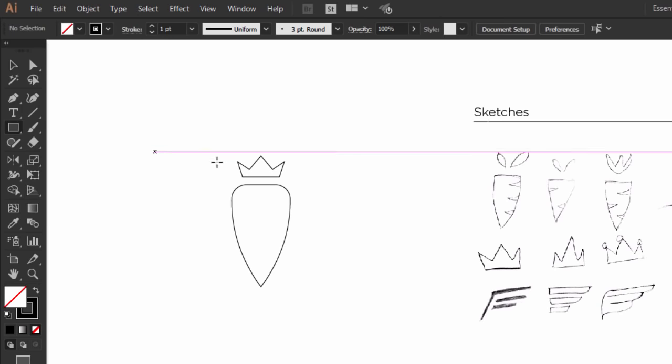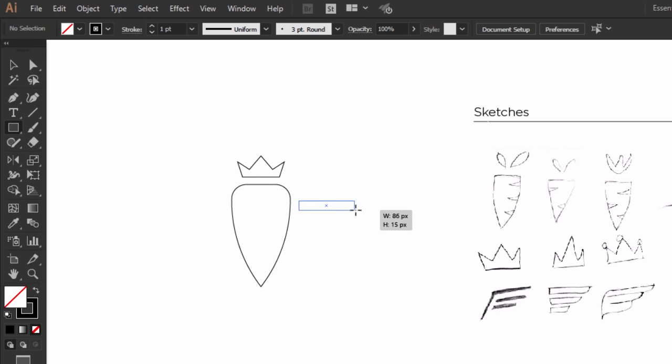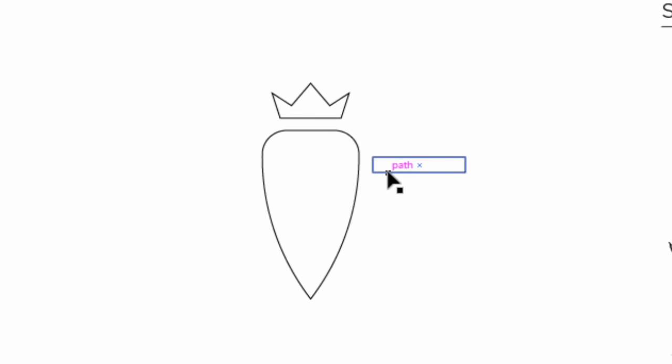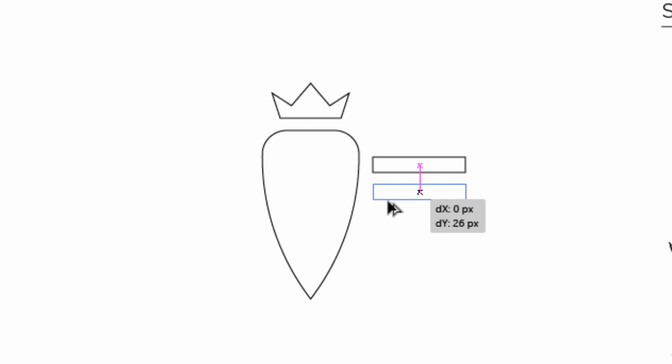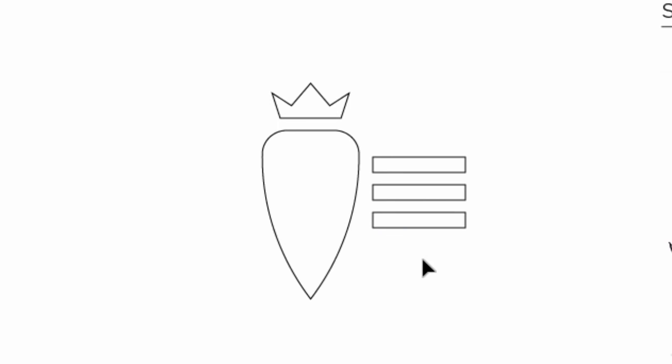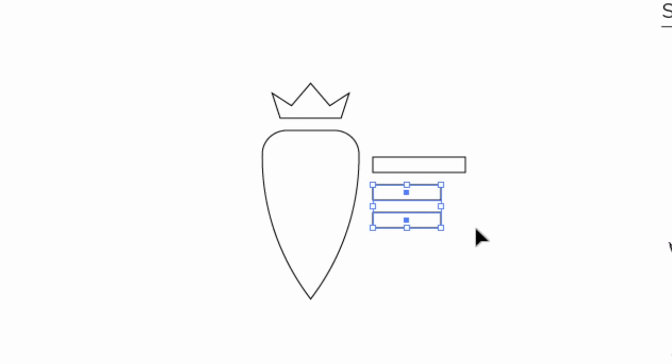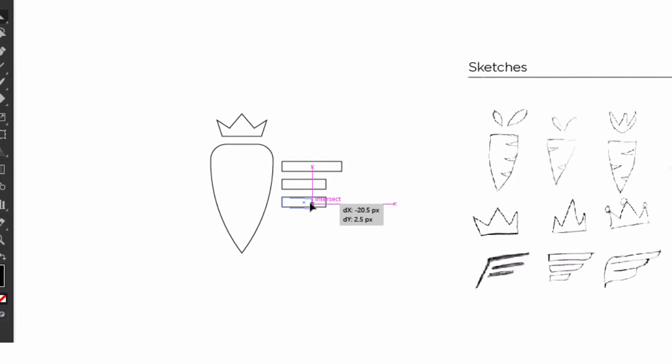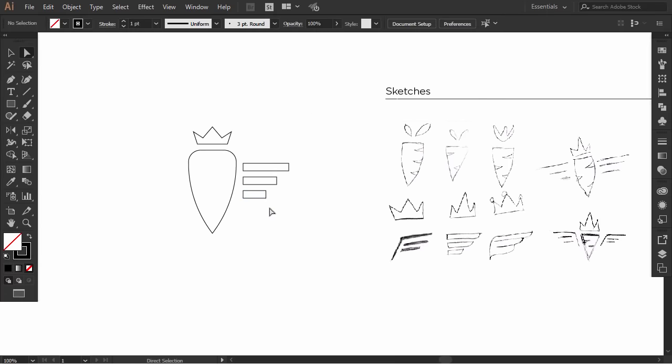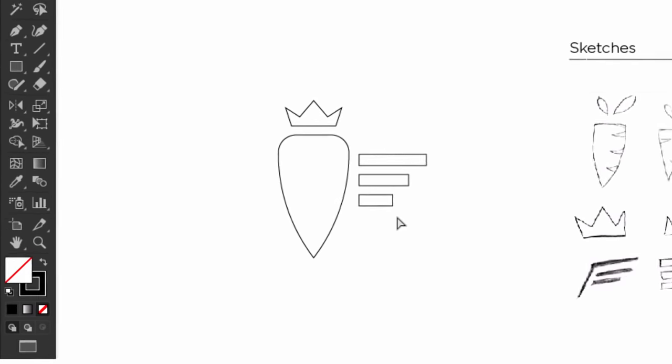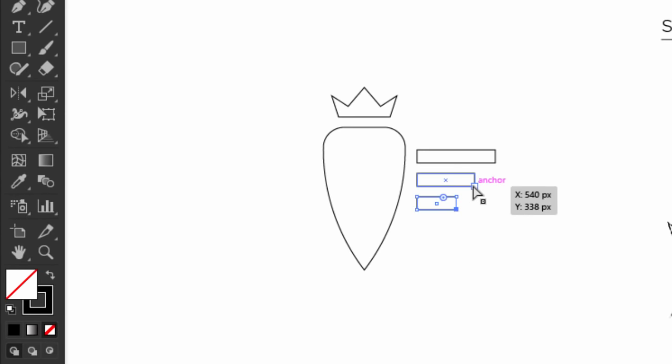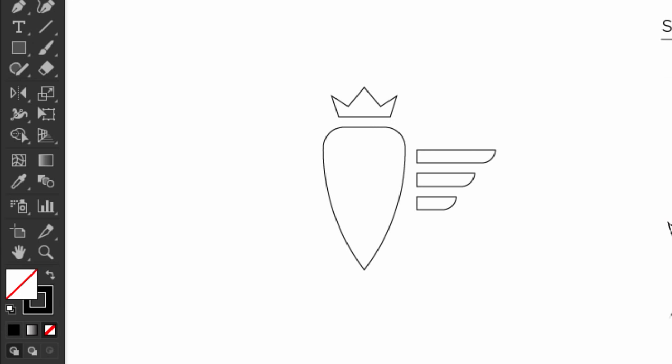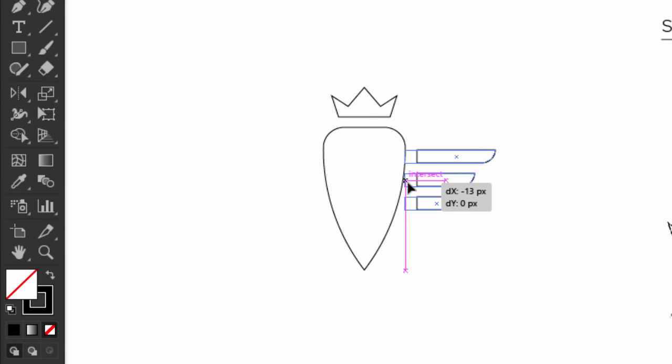Now I make a horizontal rectangle, then I hold Alt and drag it down a little. Then I press Control D to repeat the action. Now I select the two bottom rectangles and make it shorter. Then I do the same for the last one. With the direct selection tool, I hold Shift and select the bottom right corner of all the rectangles, then I drag the live widgets to make it rounded. With the direct selection tool, select the left parts, then drag it to make it a bit longer.